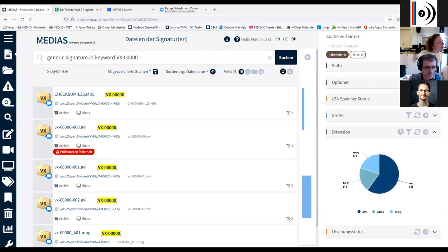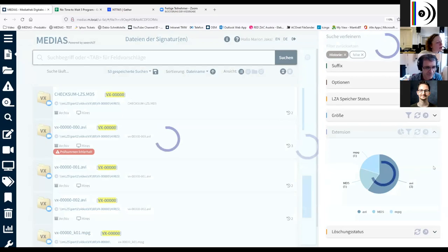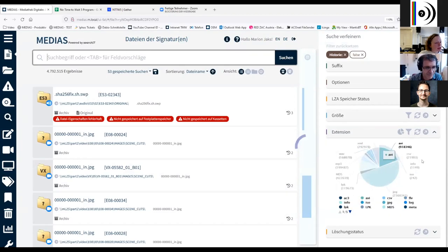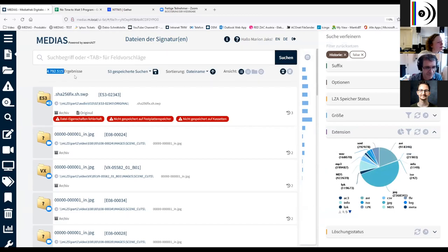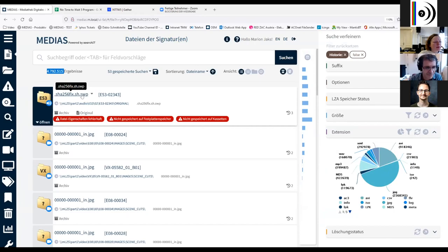Another thing for data visualization is that we can visualize every extension that exists in our archive — every extension within our 5 million files. And here I can easily find, for example, a swap file. This is what I mean by finding the unexpected — we wouldn't expect that file to enter our archive, but the important part is to detect it and be able to correct it.